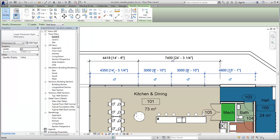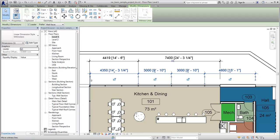Now you can see the primary and alternate units for all of the dimensions created with the aligned dimension type in the project.